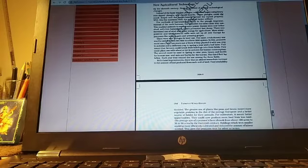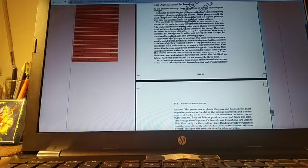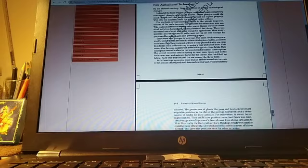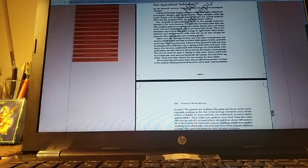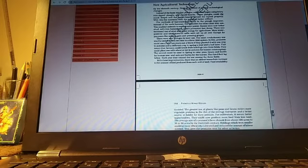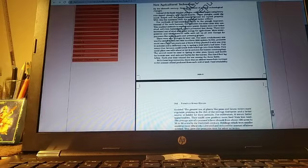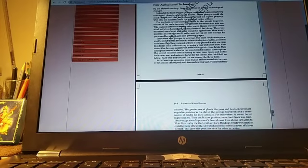There were also changes in land use. The most revolutionary one was to switch from two-field to a three-field system. In this, peasants could use a field two years out of three if they planted it with one crop in autumn and a different one in spring a year and a half later. That meant that the farmers could break their holdings into three fields. They could plant one with wheat or rye in autumn for human consumption. The second could be used in spring to raise peas, beans and lentils for human use and oats and barley for the horses. The third field lay fallow. Each year, they rotated the use among the three fields.